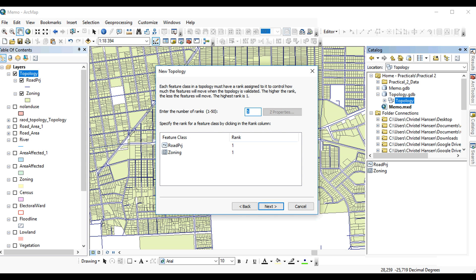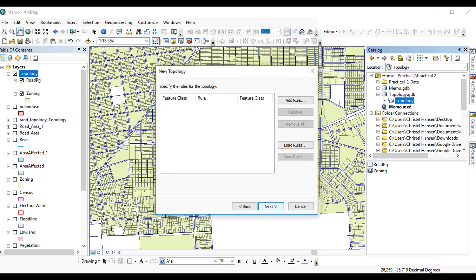You can also assign a rank. Ranking is based on when one feature will snap to another. The higher the rank, then the other features will snap to that higher rank. You can have up to 50. In this case, the road and the zoning are not, one is not more important than the other. Therefore, we will keep them both at rank 1.